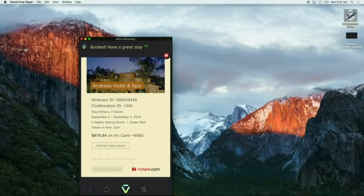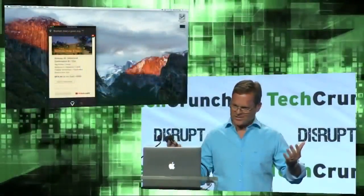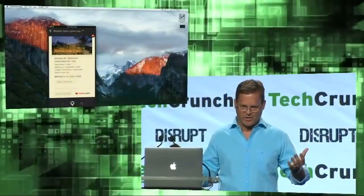Has anyone ever seen a hotel booking that's that simple before? Come on, you guys. Is this exciting stuff or what?